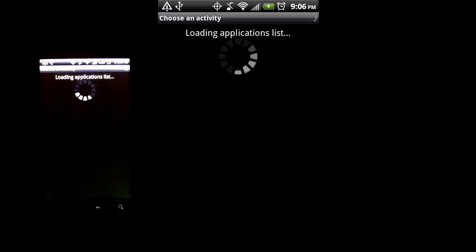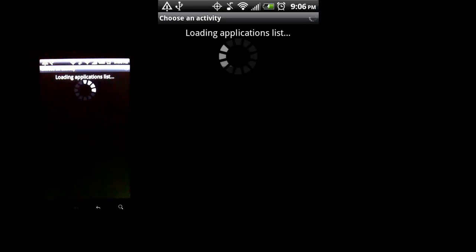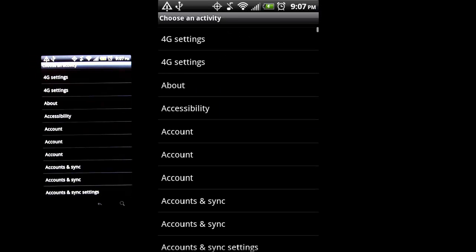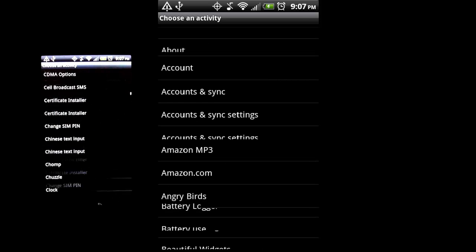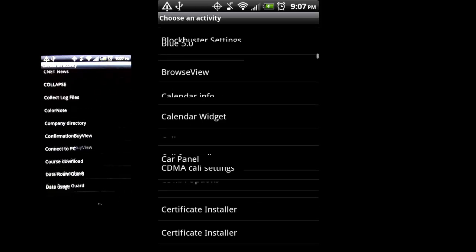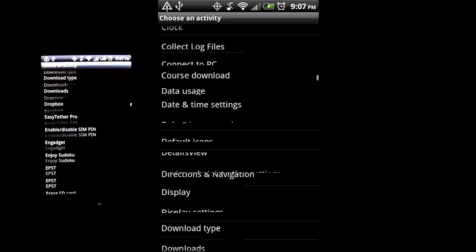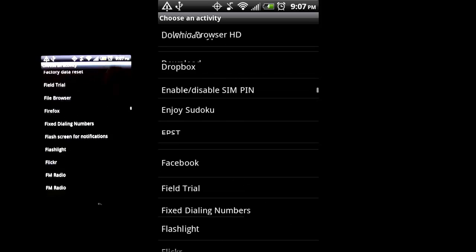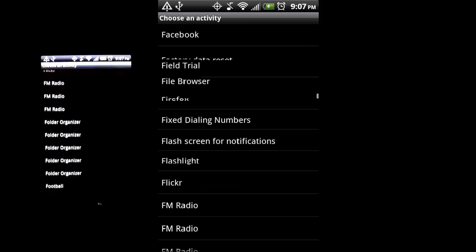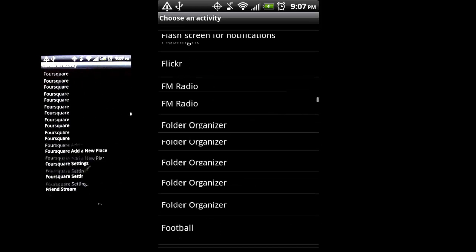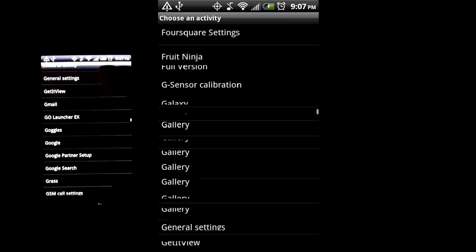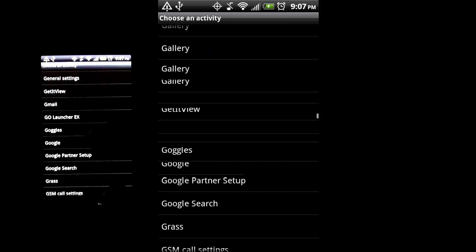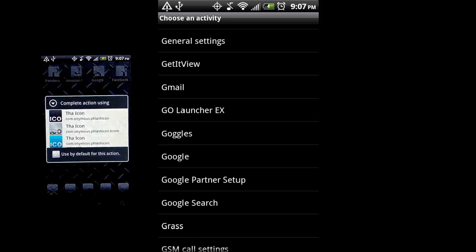That's going to load a list of your applications. Now once that's loaded up, I'm going to scroll down to, what do I want to use for this? I'm going to use Google just for this example. I do have a lot of apps, so that's why you see a lot of stuff on the screen there. So I'm going to select Google.